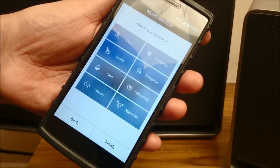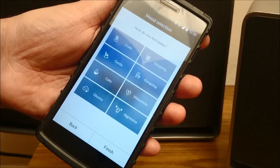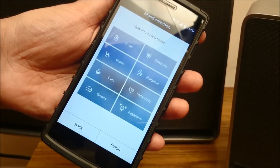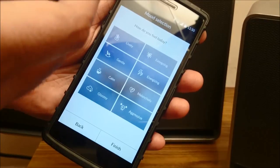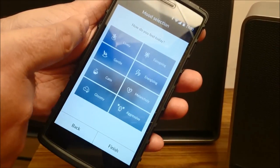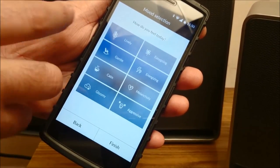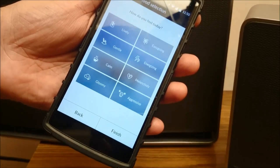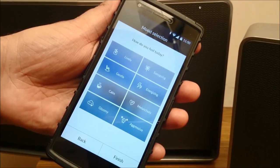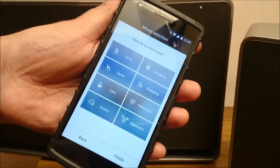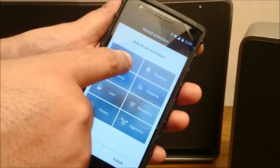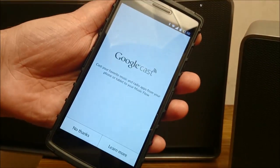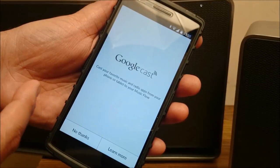It will also ask you how you feel today. This is a very interesting feature — what it does is take your entire collection and classify it according to different moods. If you say you're feeling lively today, it will try and play all the songs that will make sure your mood remains the way it is or the way you want to feel. Let me press Lively and Finish.